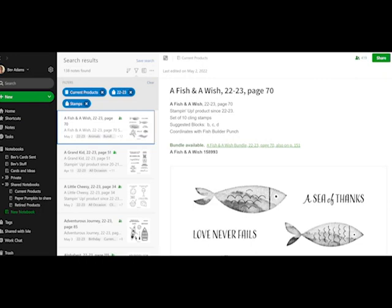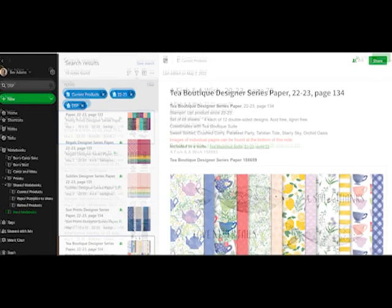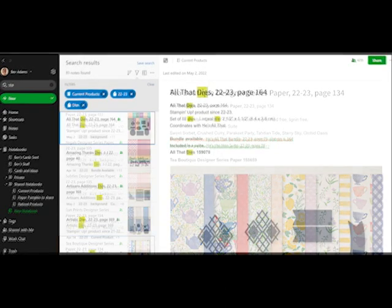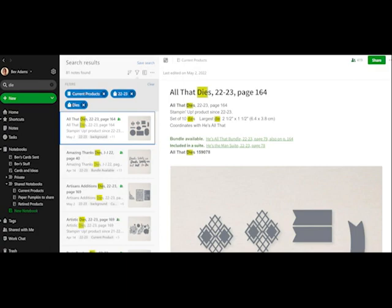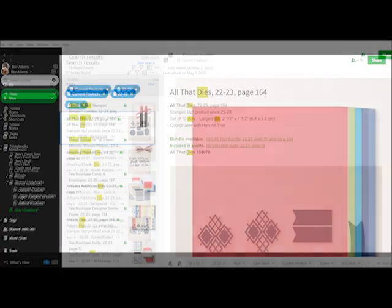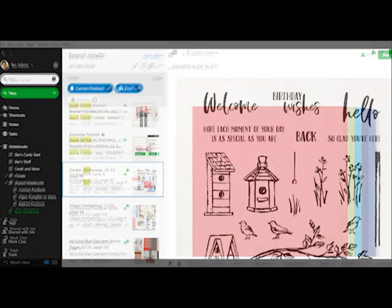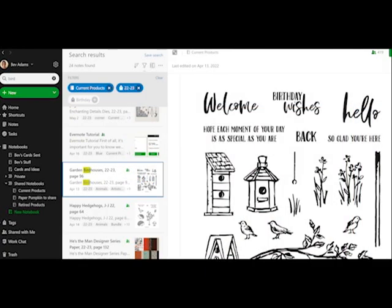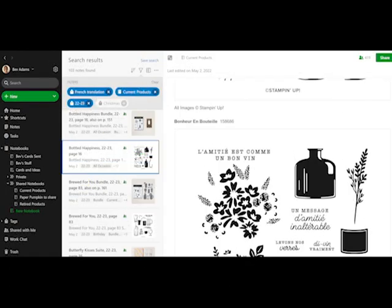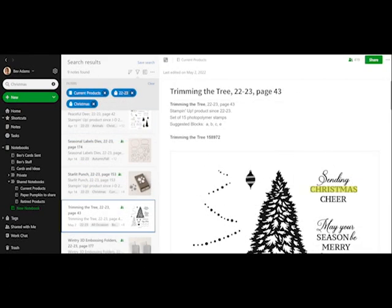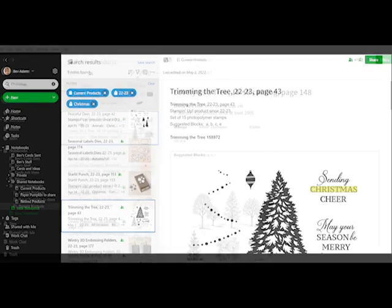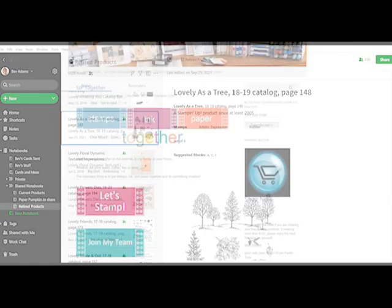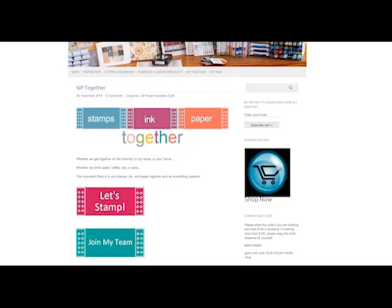You can search for the phrase that you want or an image that you would like to use. You can search all the products that come in a particular color. It really makes finding just exactly what you want very easy. And you can create your own notebook and search through all of the things that you own to find just what you need. Come stamp with me here in Ventura County, California. Or get the best deal of all and join my team of crafters.